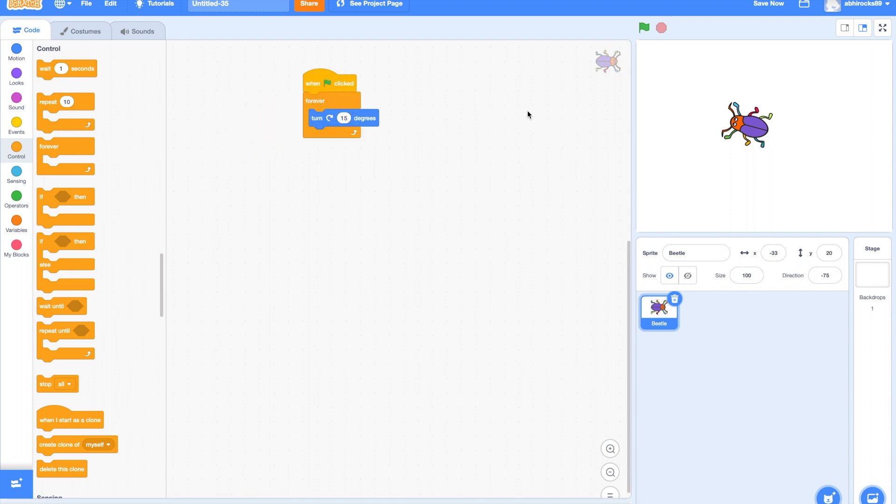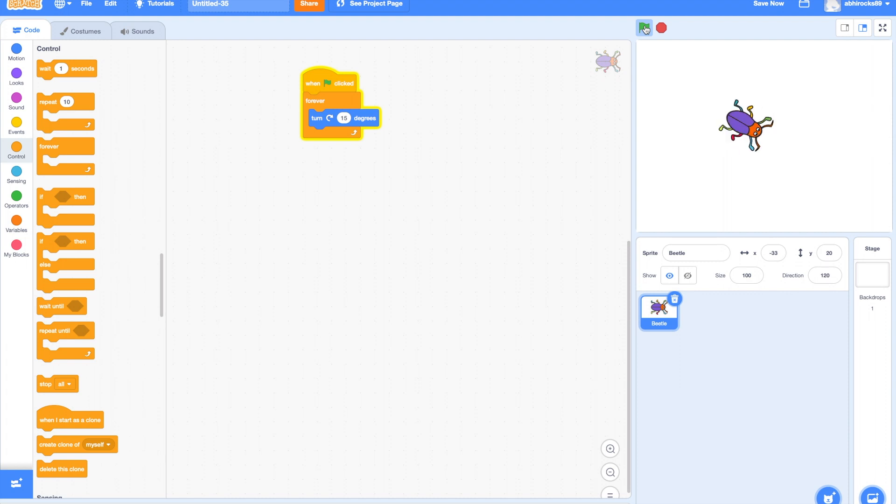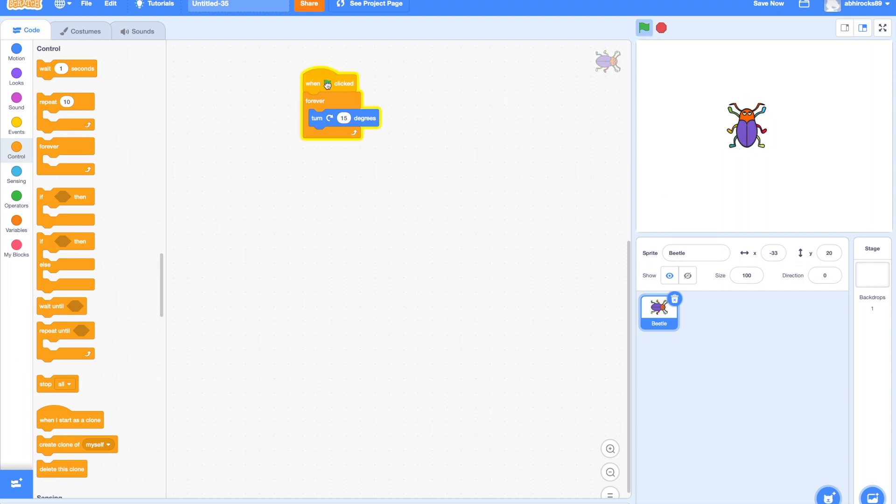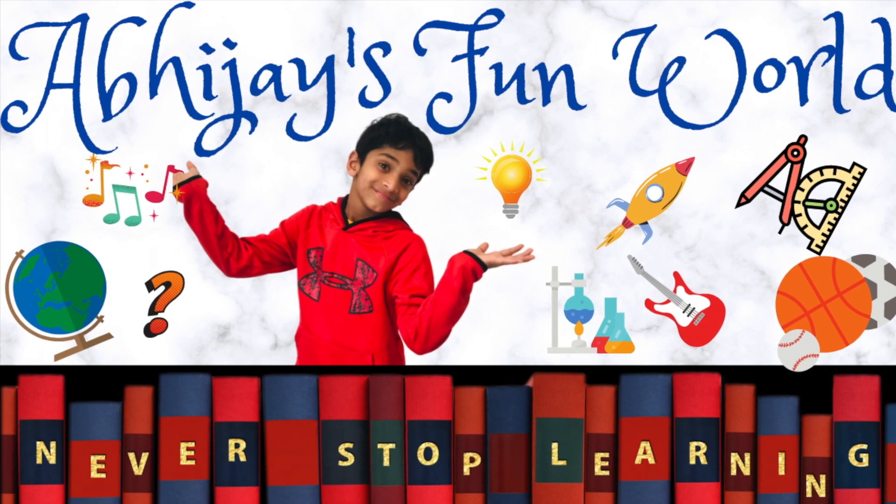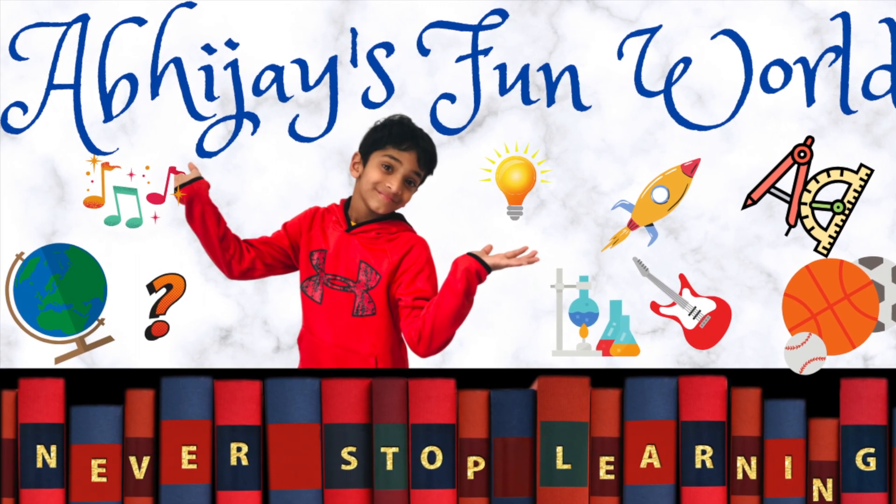Let us try it out again! Awesome! We made our beetle spin! You can use this awesome small trick in your own animations! Thank you.